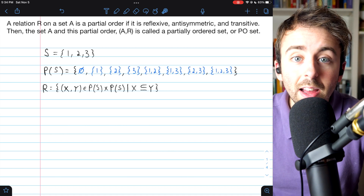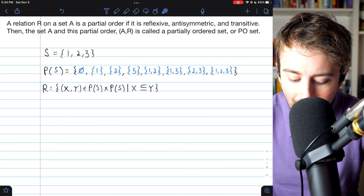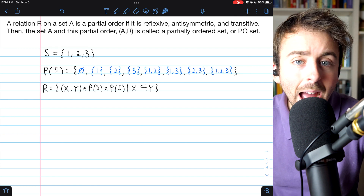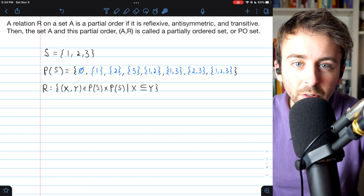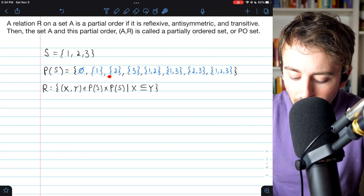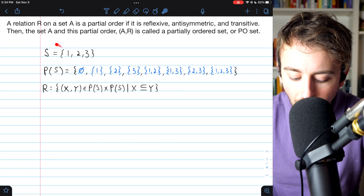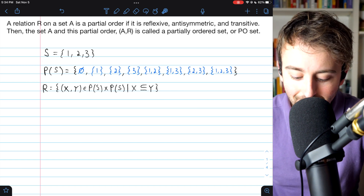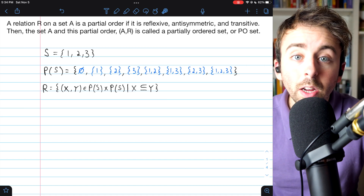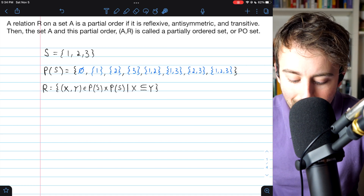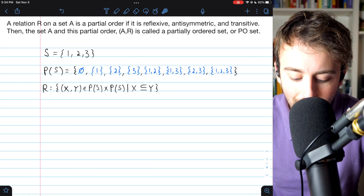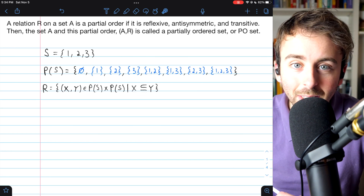Here's an example of a poset from set theory. Let's say S is the set containing 1, 2, and 3. Then consider the power set of S — this is the set we'll actually have our relation on. The power set is just the set of all subsets of the original set S. So this contains things like the empty set, the set containing 1 and 2, the set S itself, and all subsets of S. Then our relation R, our partial order on the power set, is going to be the subset relation.